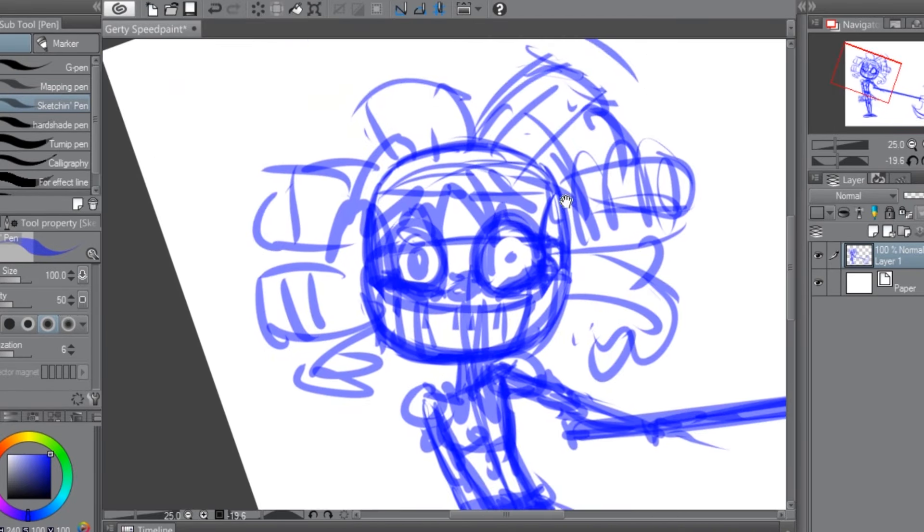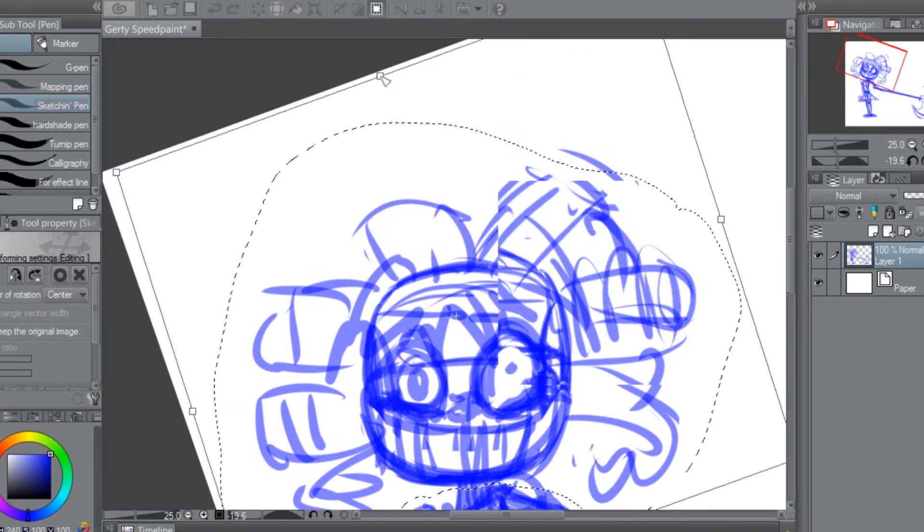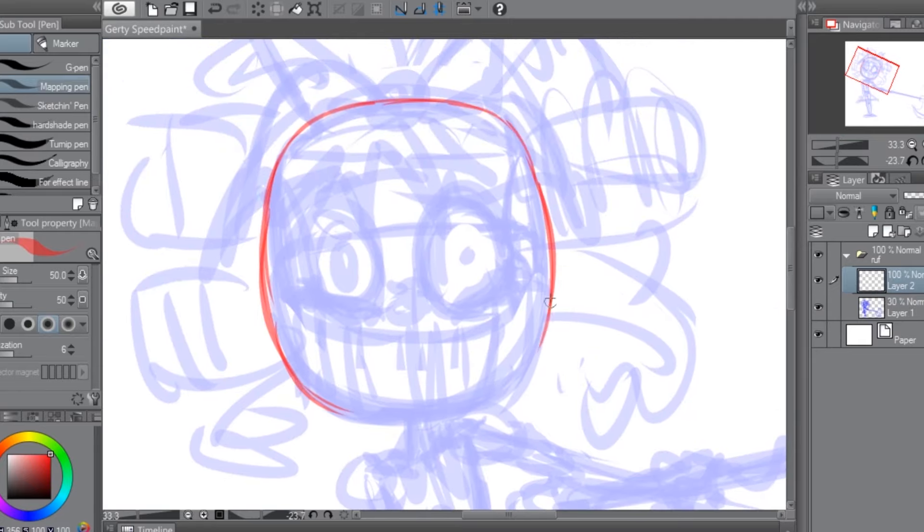And as part of this speedpaint, I'm going to attempt to loosely recreate the art style of the comic, mainly in the messy and wild line work.